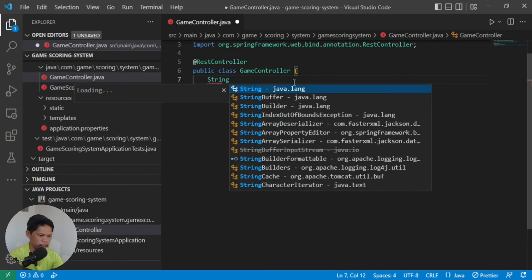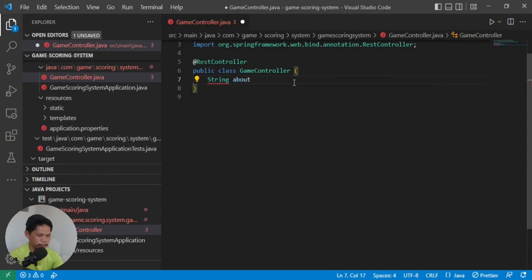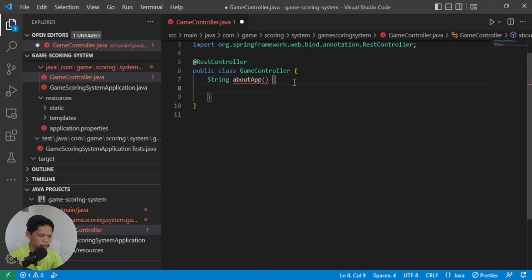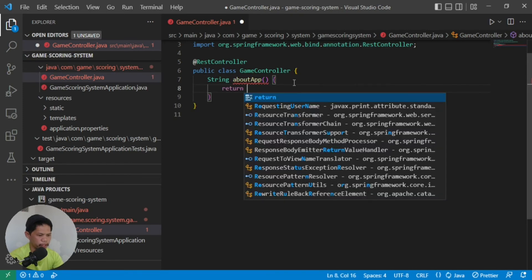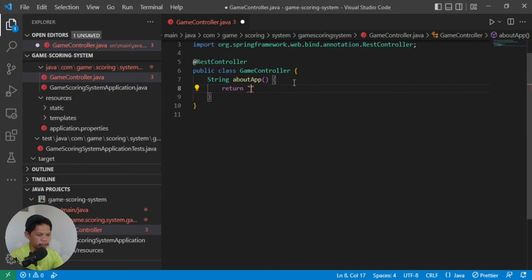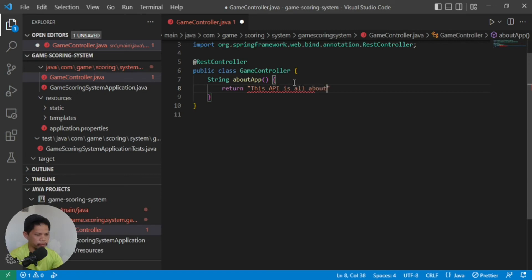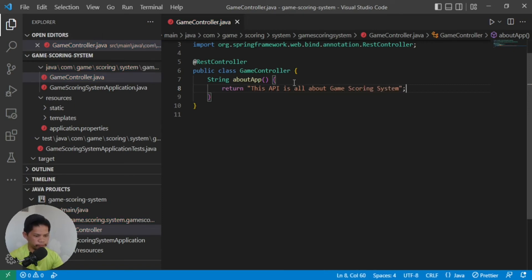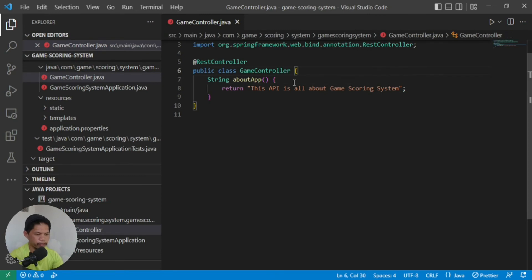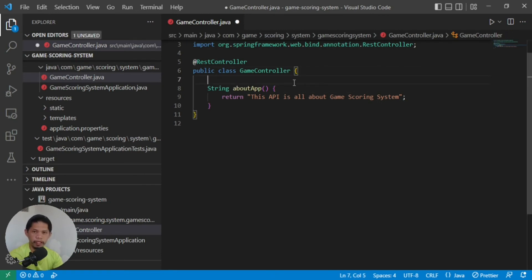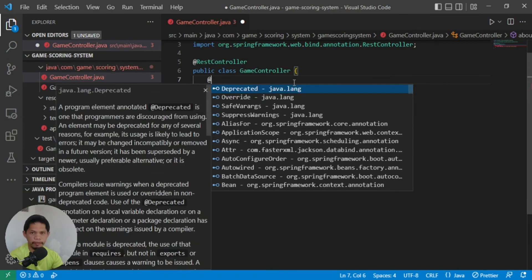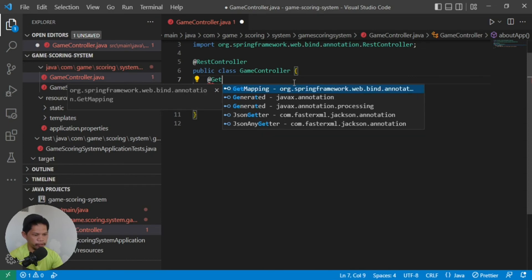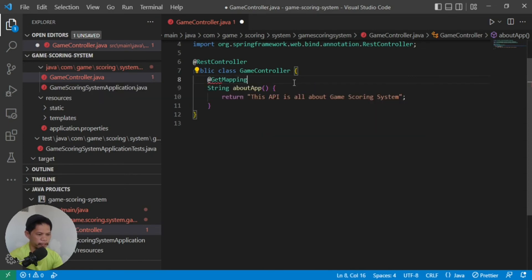We'll just return a message about the app. Return string: 'This program or API is all about game scoring system.' We have the method, but we have to annotate it as well. We'll add an annotation to indicate this is coming from GET. We'll add get mapping so we can add a path to access it from the client side, in the browser, or whatever client we want to use.